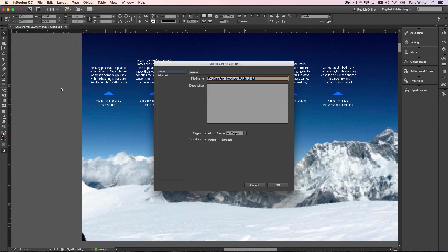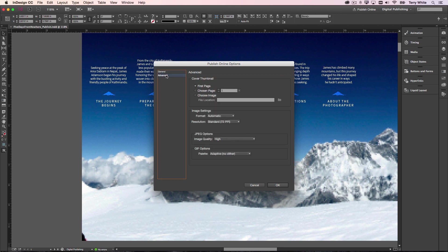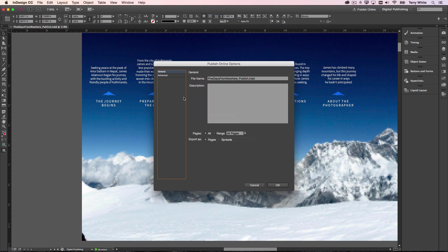Once I choose Publish Online, it gives me an export. It's pretty much just like the PDF export. I can choose general, I can give it a file name, I can tell it which pages to do, I can do pages versus spreads, I can go to advanced and I can do cover thumbnails and quality options and so forth and so on.